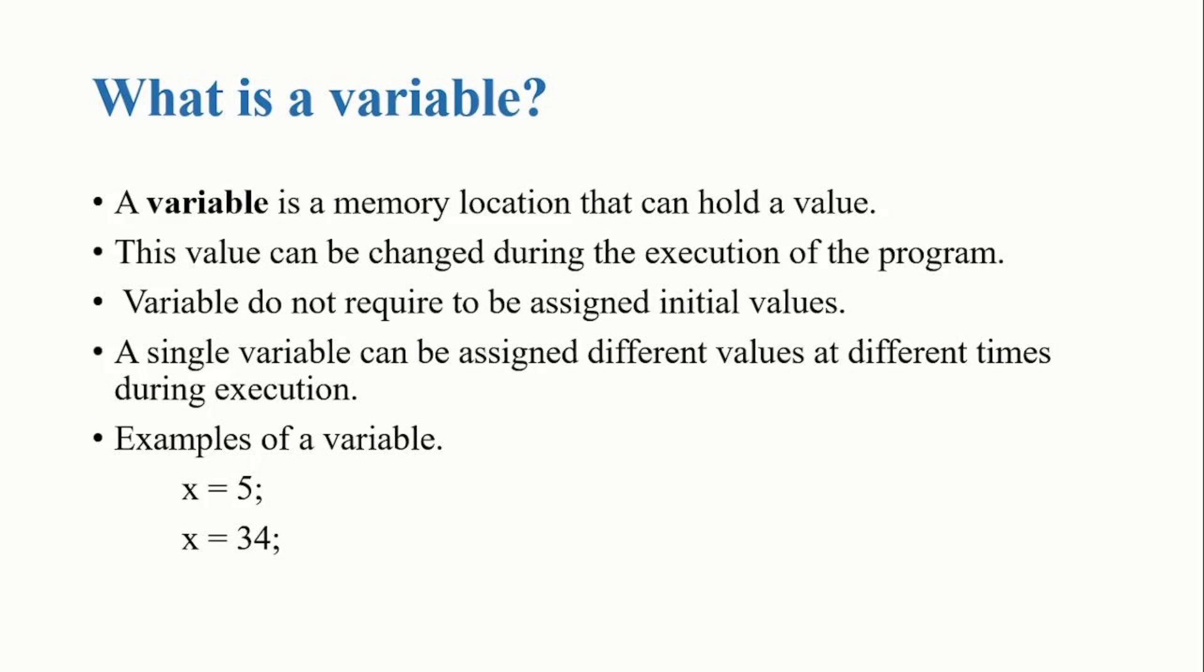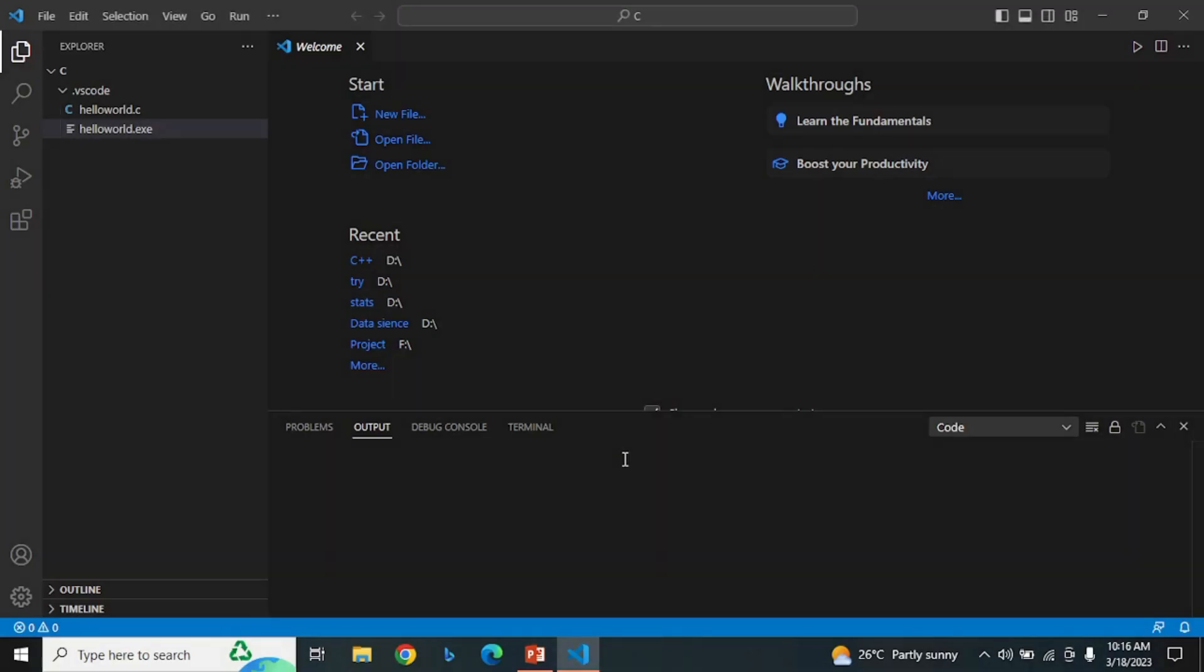Example of a variable: x equals 5, x equals 34. Let's understand this in the code editor.